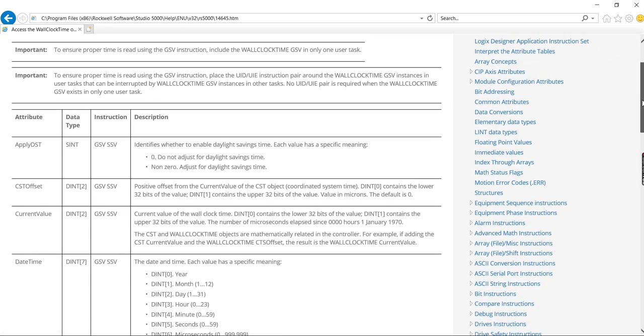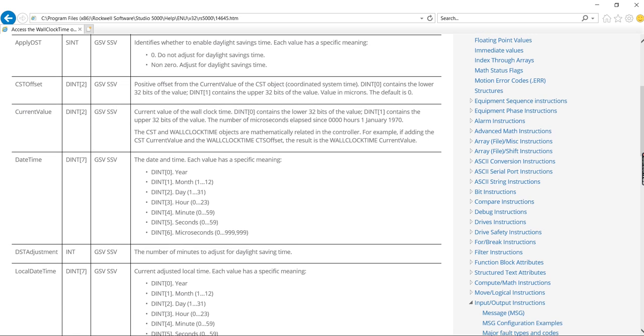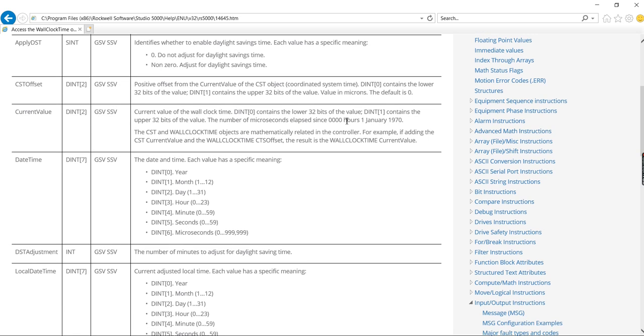So I'm looking through here and I see this Date Time. And it looks like you use an array of dents and it gives you the year, month, day, hour, minute, second, and microsecond. So that looks like probably what I want to use for this example.